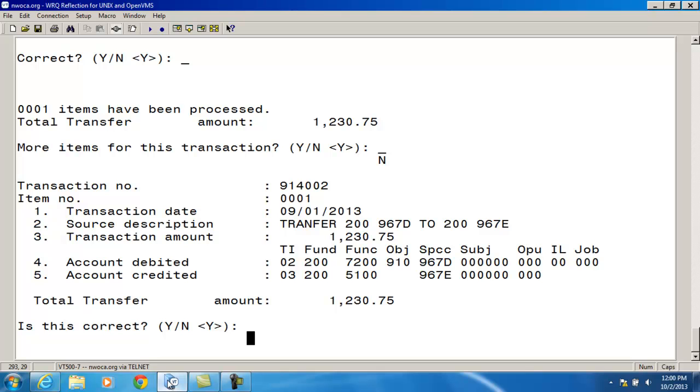Next, it gives me a recap of what I'm transferring, debiting the budget account and crediting the revenue account with the total amount I'm transferring.